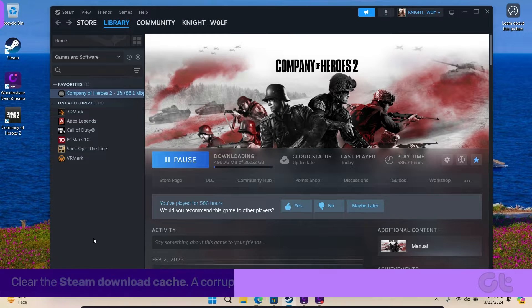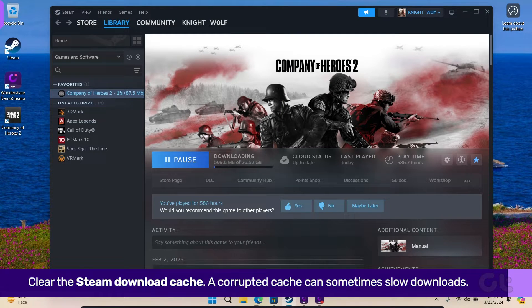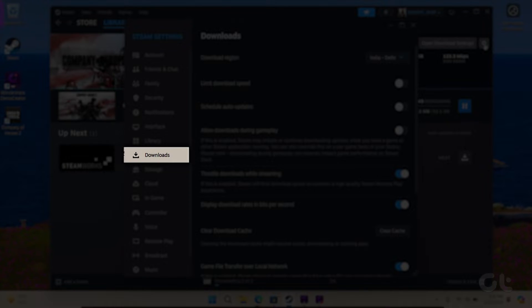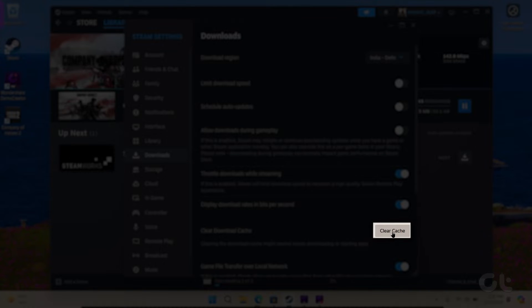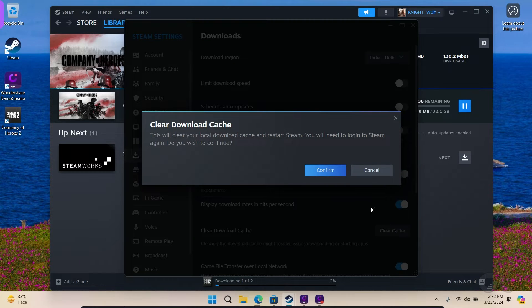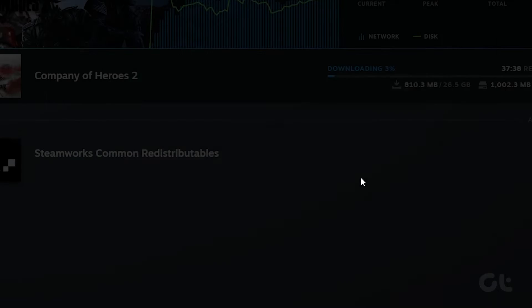Finally, clear the Steam download cache. Open Steam, choose Downloads from the left sidebar, and click on Clear Cache next to Clear Download Cache. When the pop-up appears, click on Confirm.